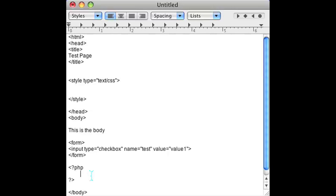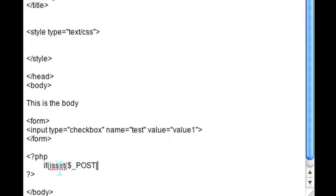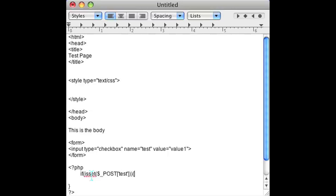In the PHP section, if I want to check if this checkbox is checked, all I have to put is if isset, and I put POST test, and close off the if tag — and that's all there is to it. If the thing is set, that means the checkbox is checked; otherwise it never gets passed through the POST fields.